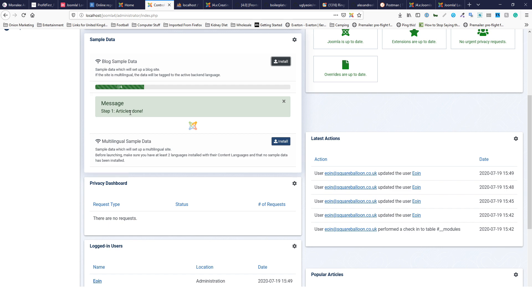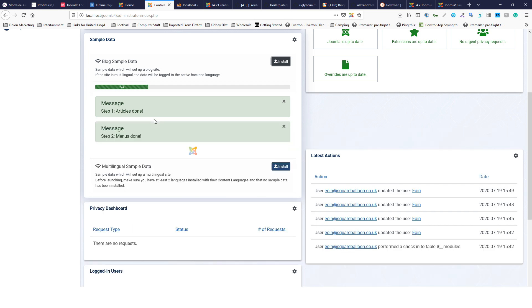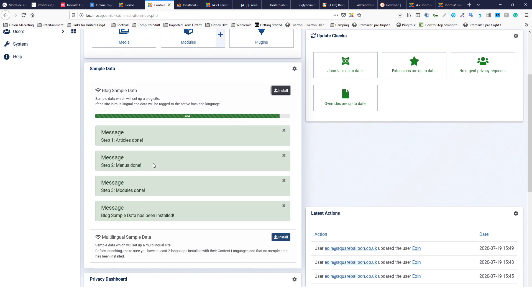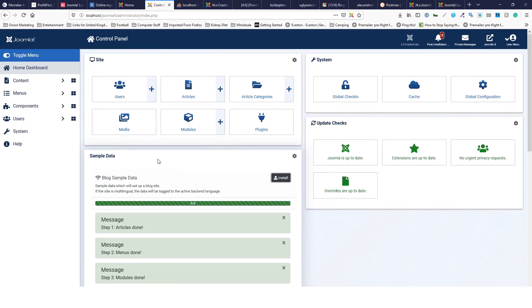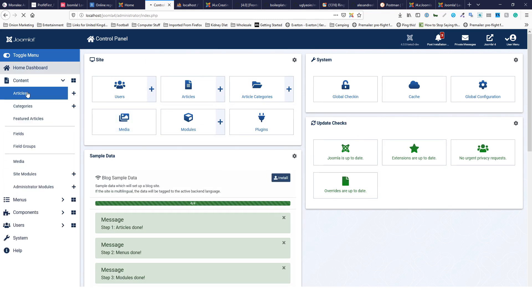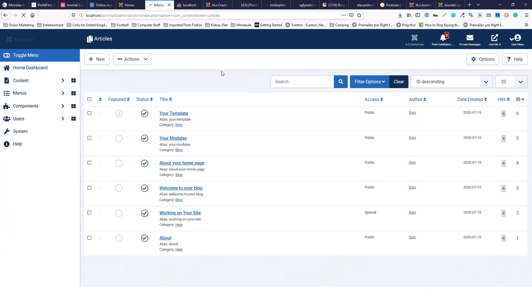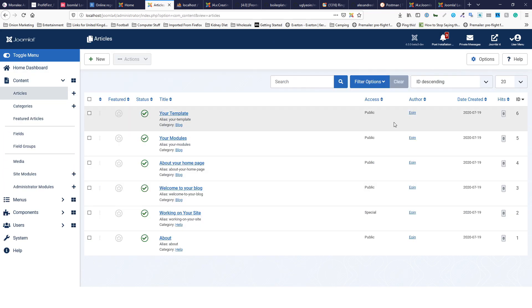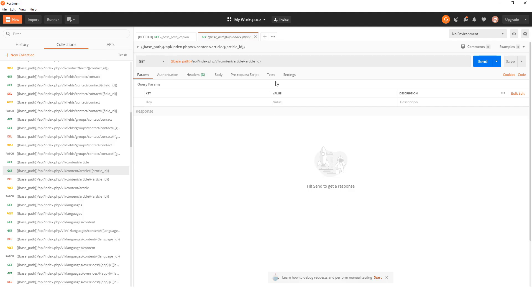I'll install the sample blog data, so you may need to do this too if you've just created a Joomla 4 instance. It's creating some items for me. Now if I go into content and articles, I'll see that there's an ID number 6.